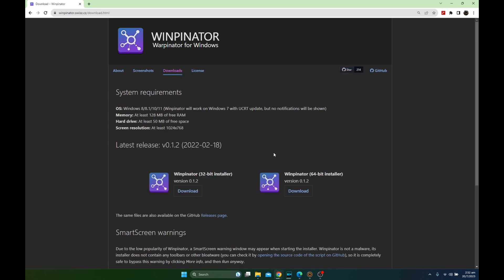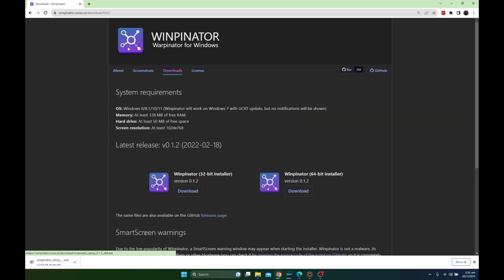Go to the link in the description and download this on your PC. It's called Winpenator. It's a Warpinator for Windows.